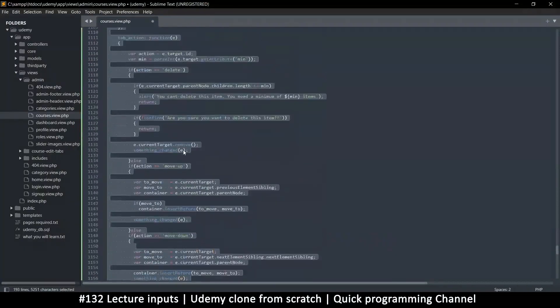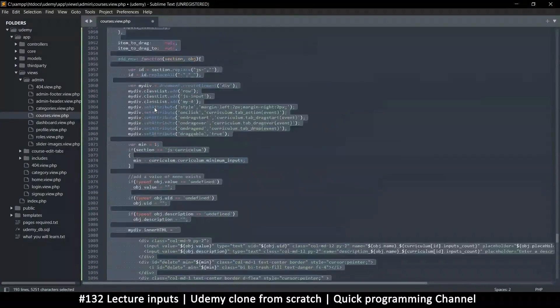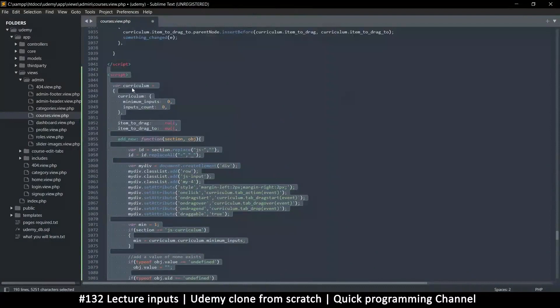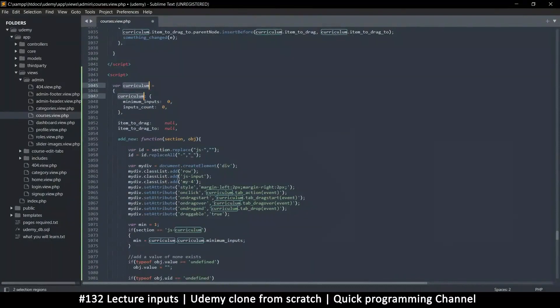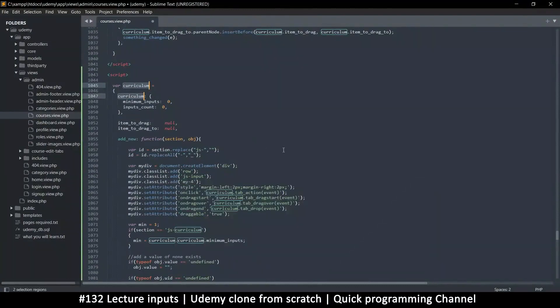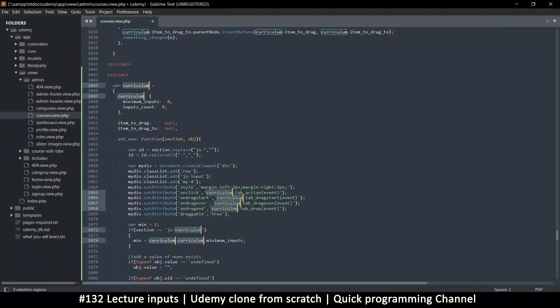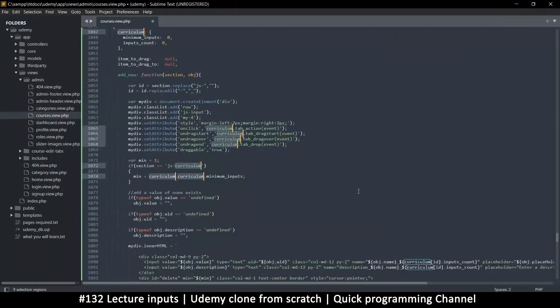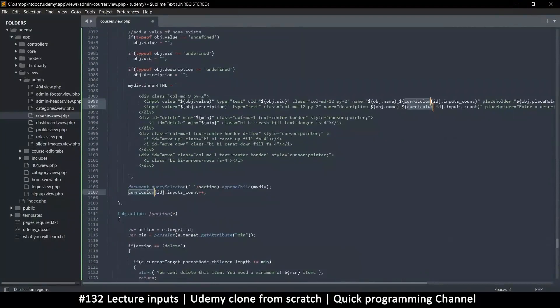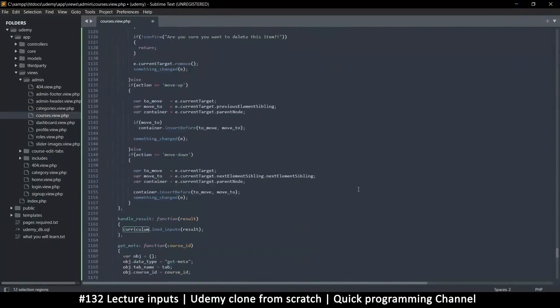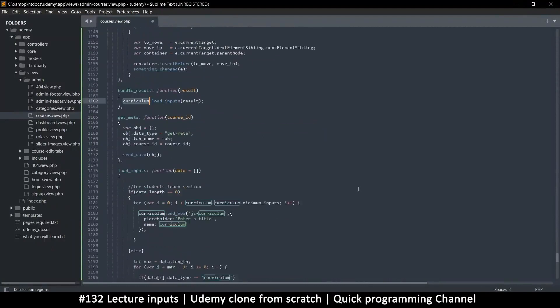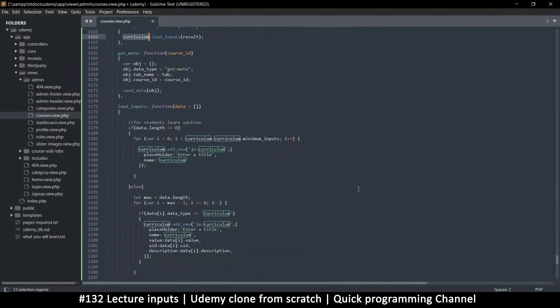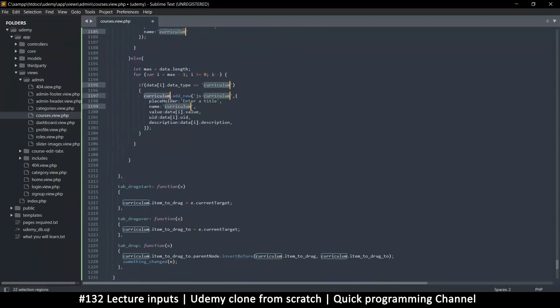The same thing we have with curriculum, I'll just grab the whole script tag. Ctrl+Shift+D to duplicate, and instead of having curriculum here, I'm going to have lecture. I'll Ctrl+D to select every instance of curriculum here.